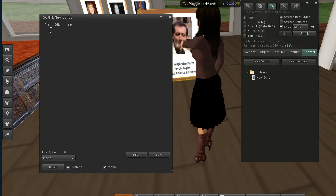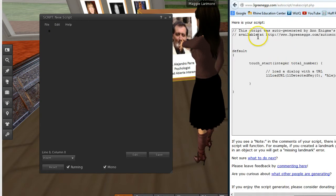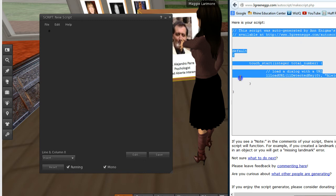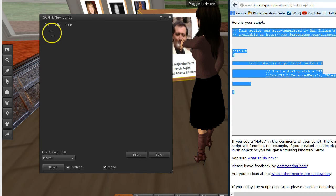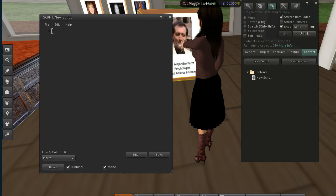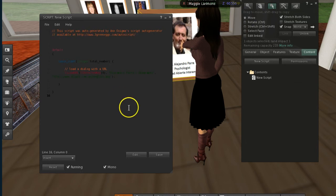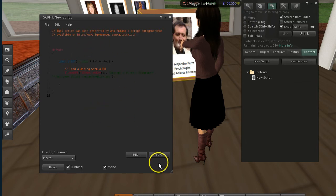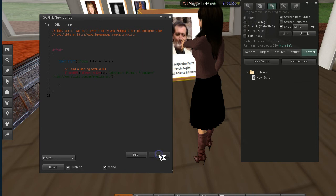And what I'm going to do is I'm going to take out that script by highlighting it and clicking delete. And go back to my web page. And I'm going to copy this script to control C. And I'm going to come back in here. And do control V. And now I've got my script. And I click save.